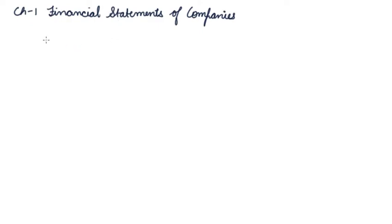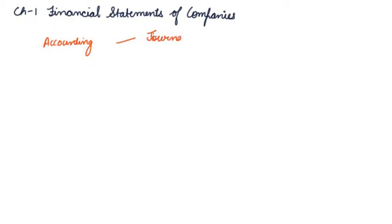This is the part of Accounting. Now, what do we do? We make journal entries, means recording, then we make ledgers.